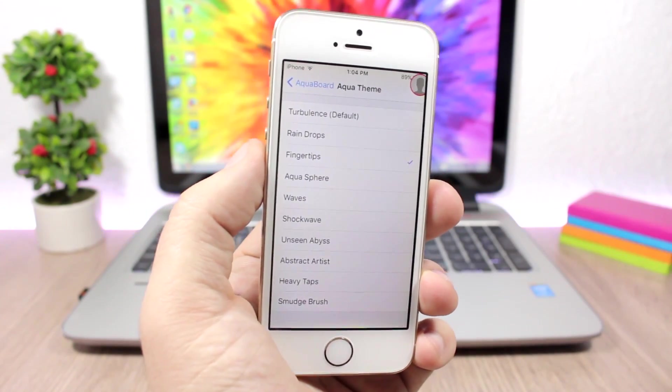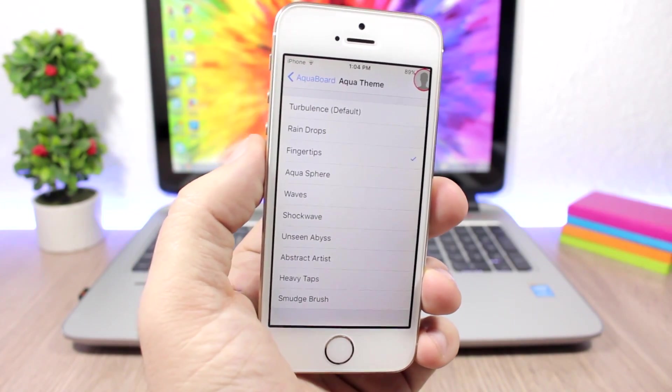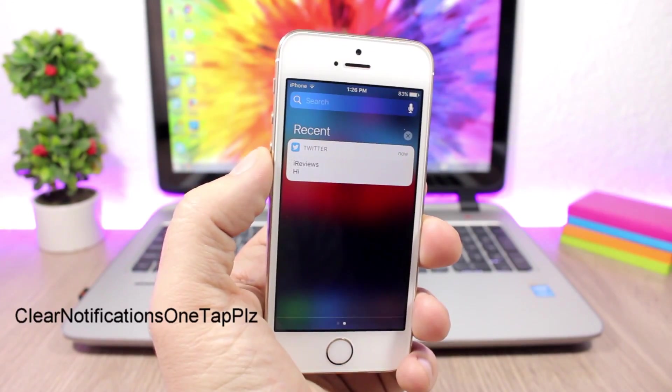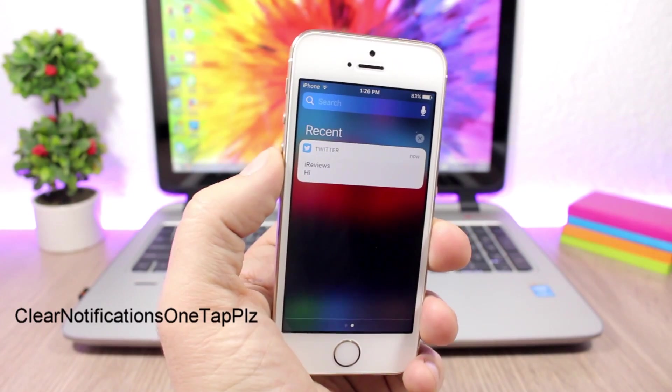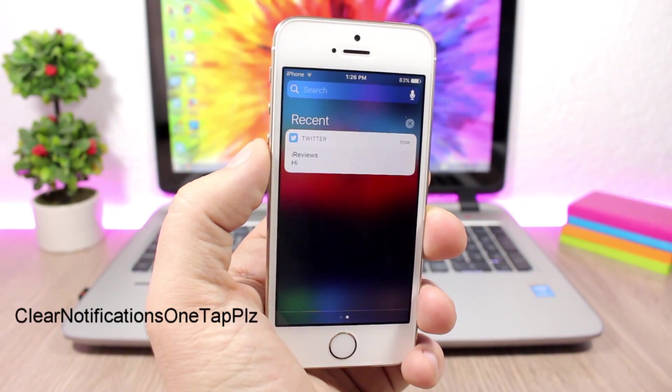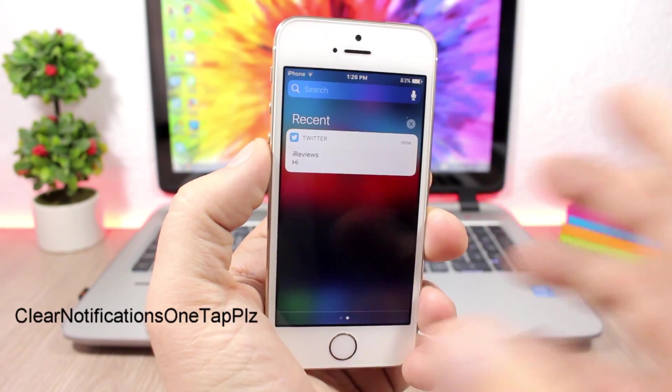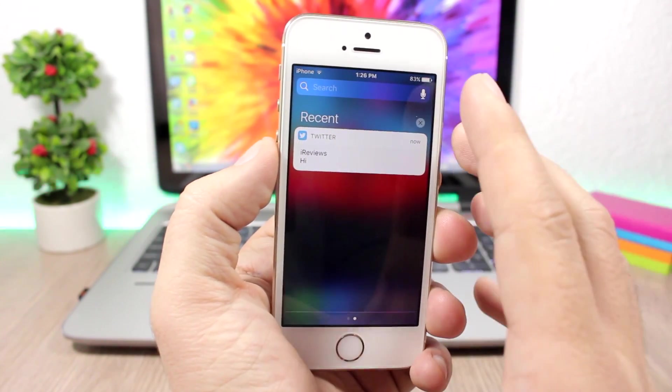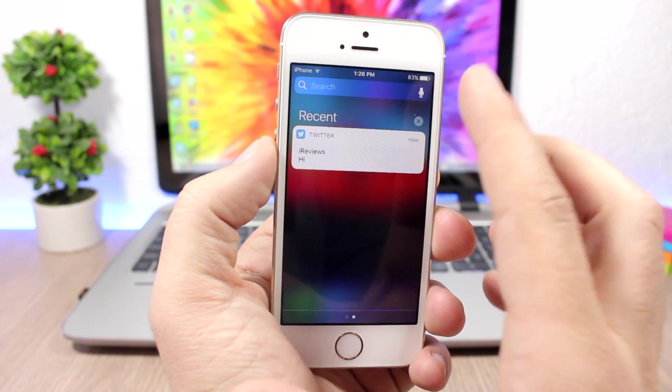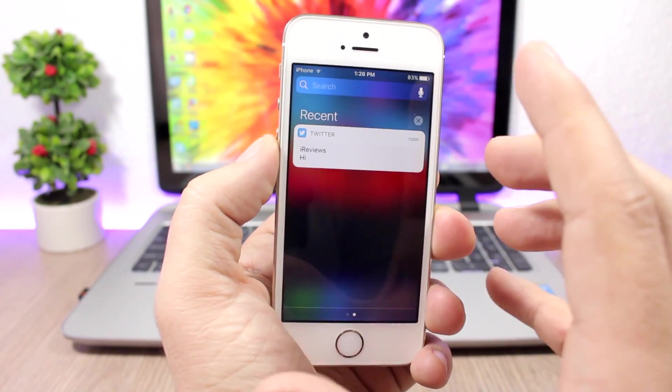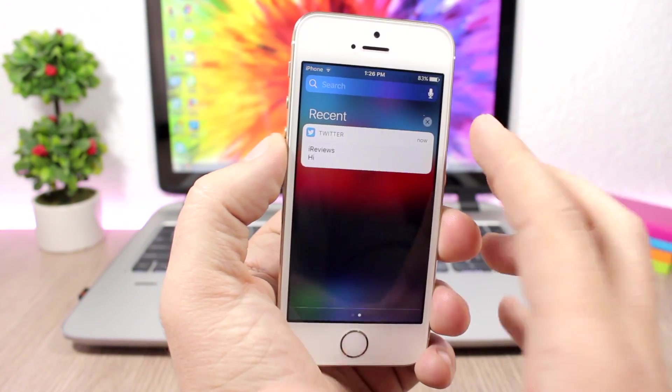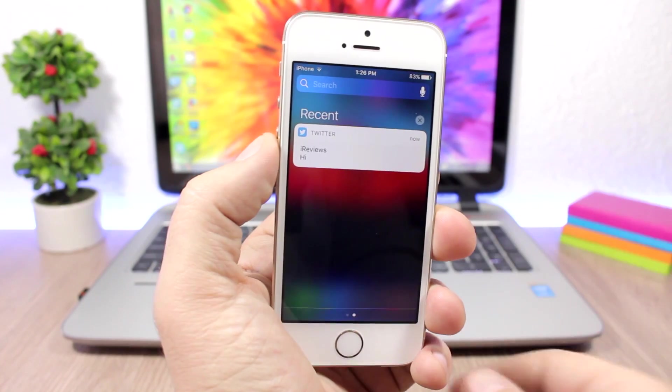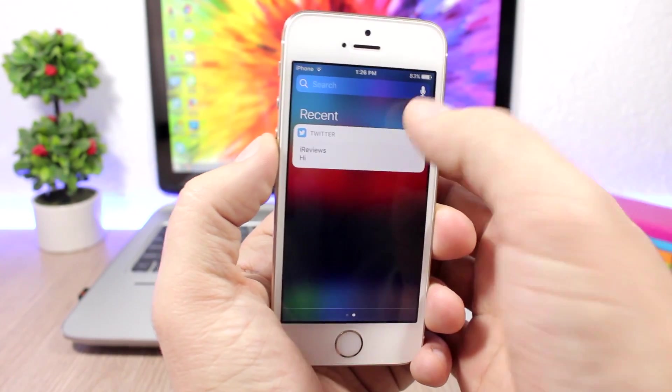Clear Notifications One Tap: This is a very useful one for the notification center. You know on notification center you have to tap the X button once, then it will say clear, then you have to tap clear again. But with this tweak, all you have to do is tap once and you can clear a notification.